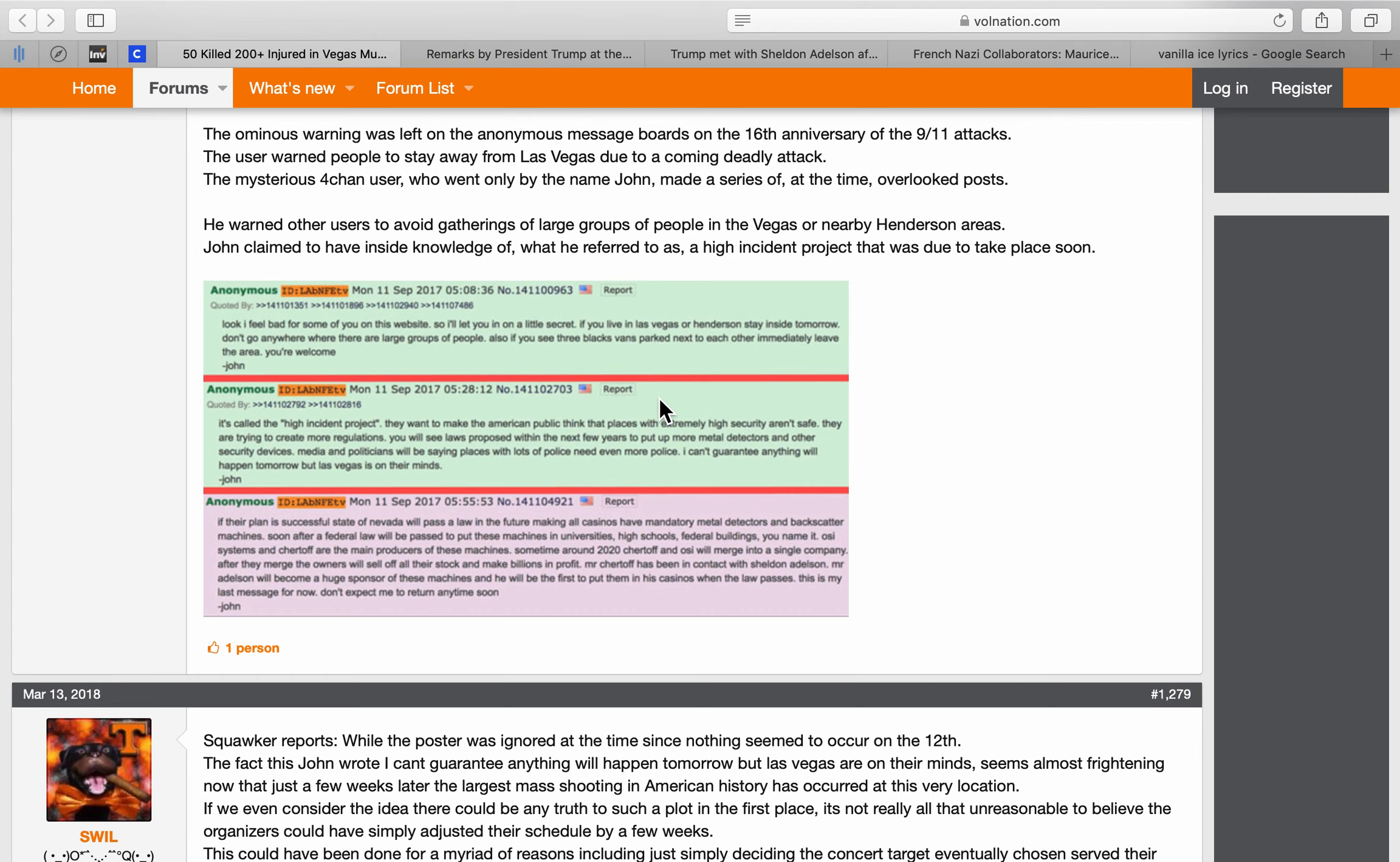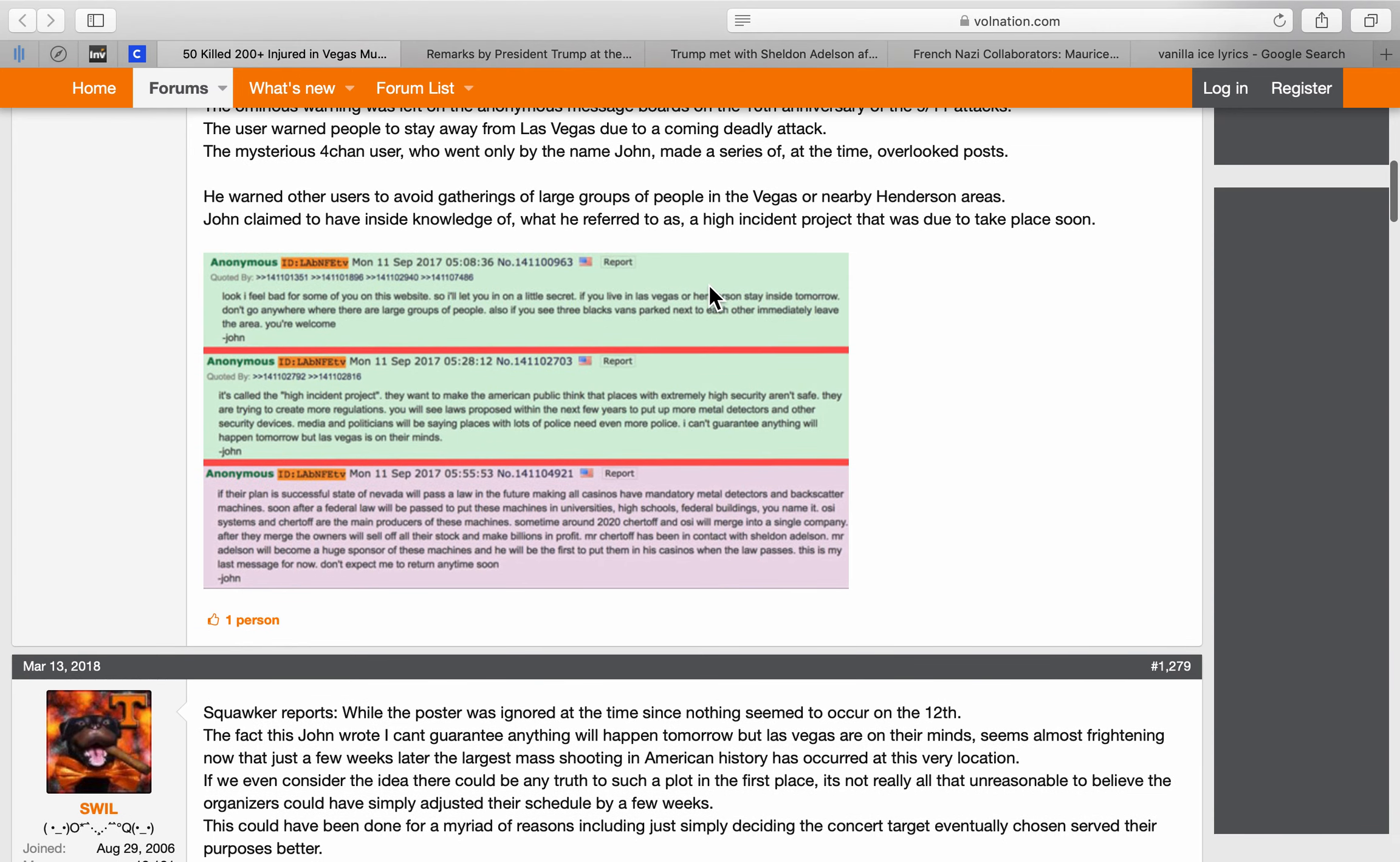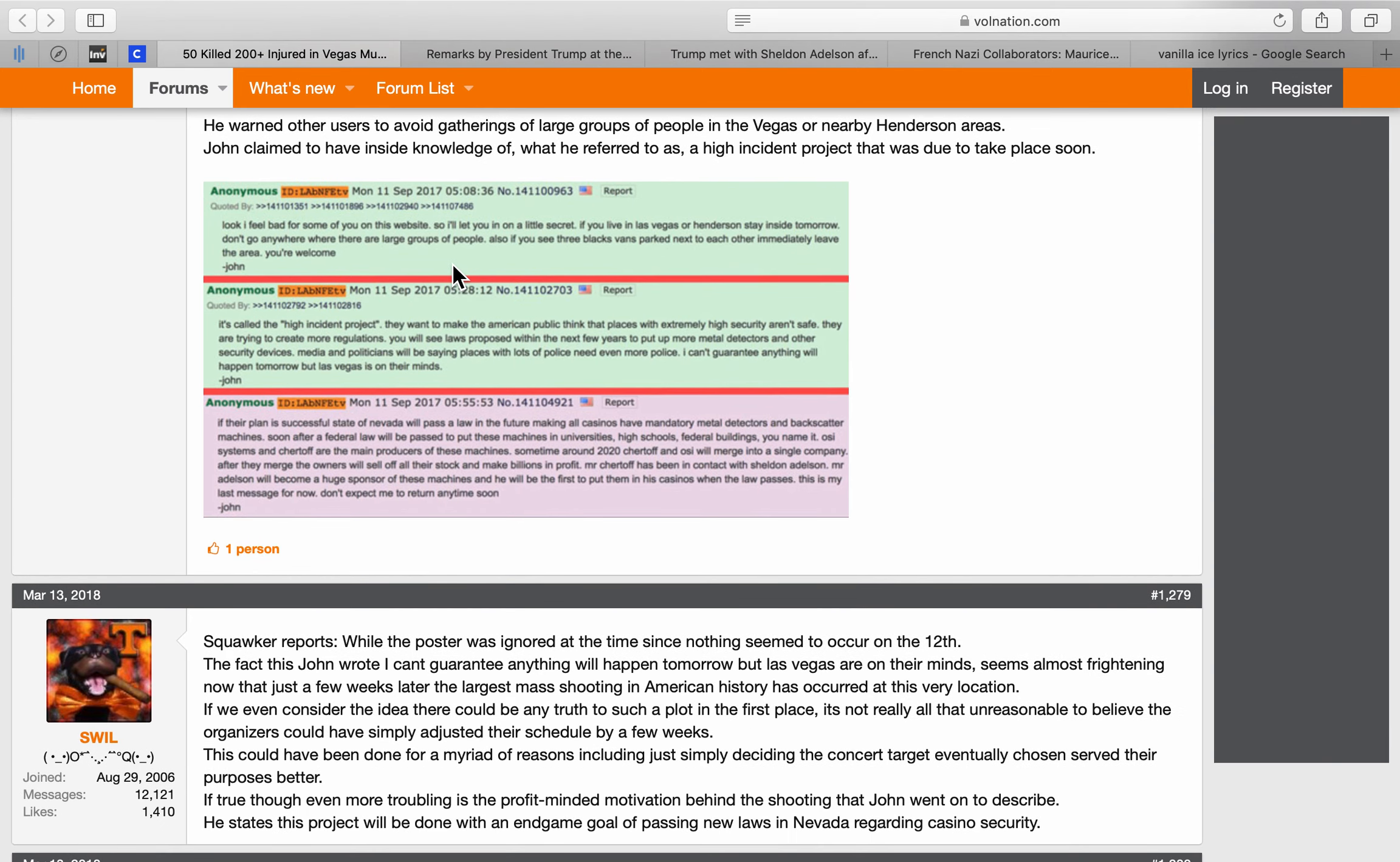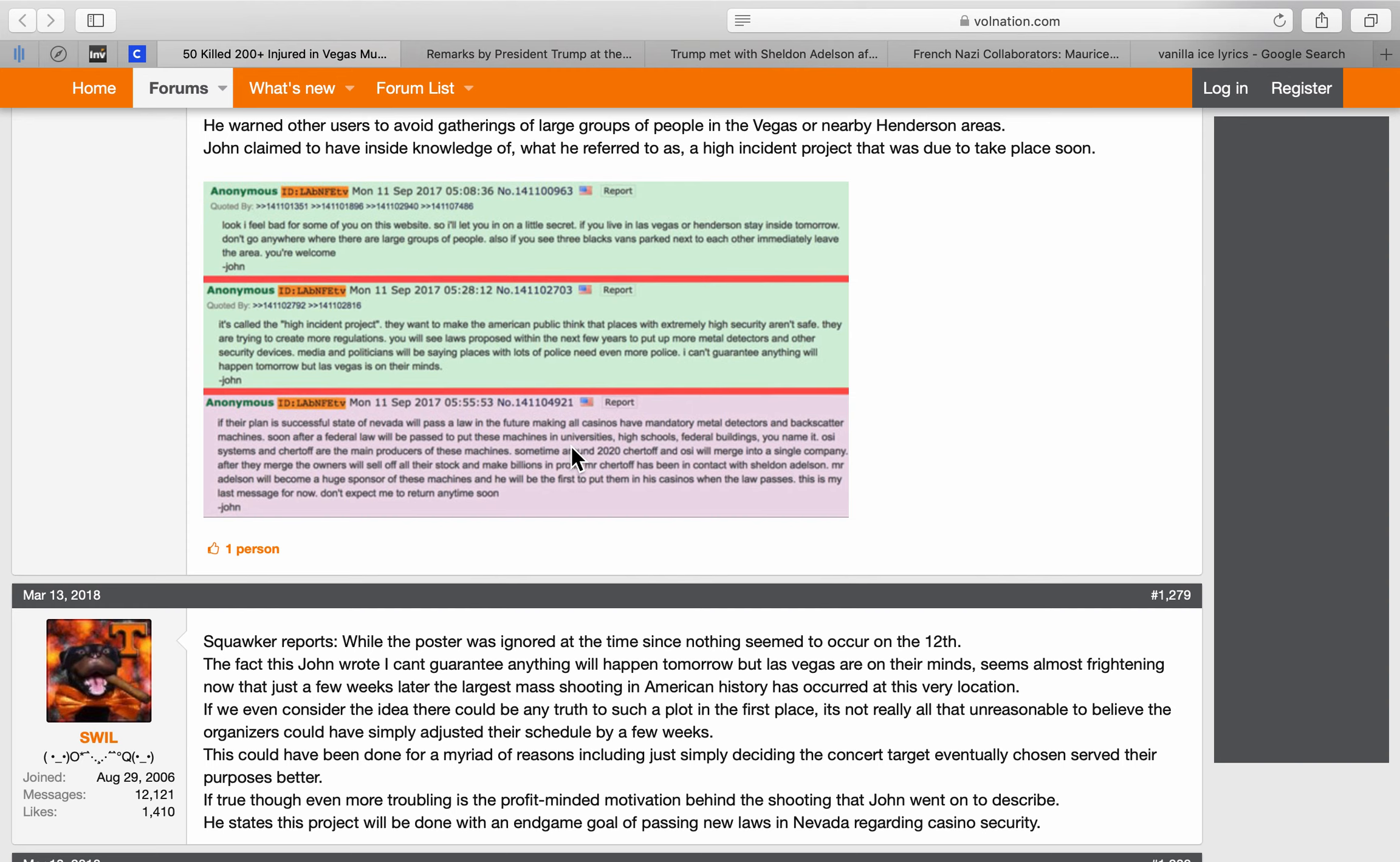Apparently Q, right? Q's army, by the way, if you hadn't figured that out by now. And you're the one, that's why you're getting all of this, Major Burns. Major Winchester, Tulsi, you've got them by the balls, and I'm about to show you exactly why you have them by the balls. So large groups of people, next to each other immediately leave the area. That was in there. They were picking up Sheldon Adelson in the police scanner recordings with three black SUVs. It's called the High Incident Project.